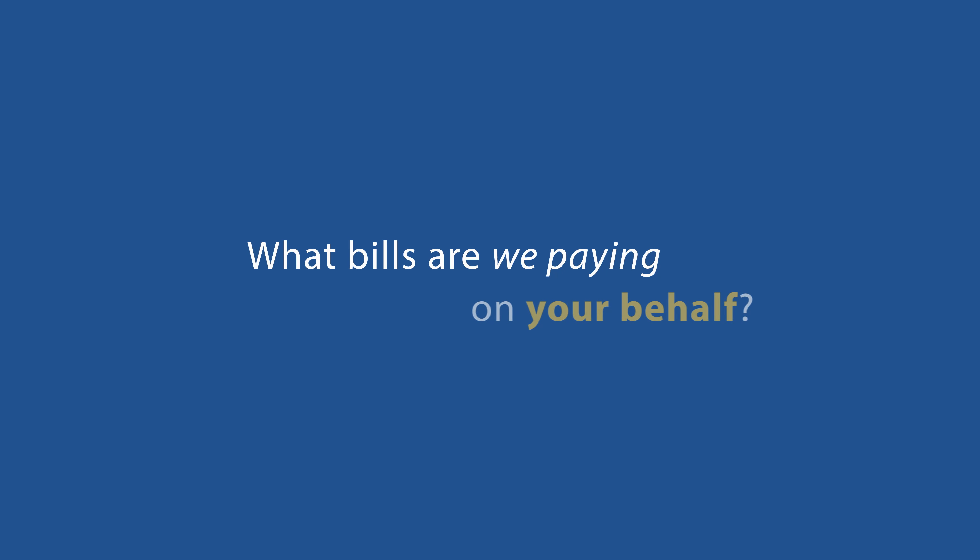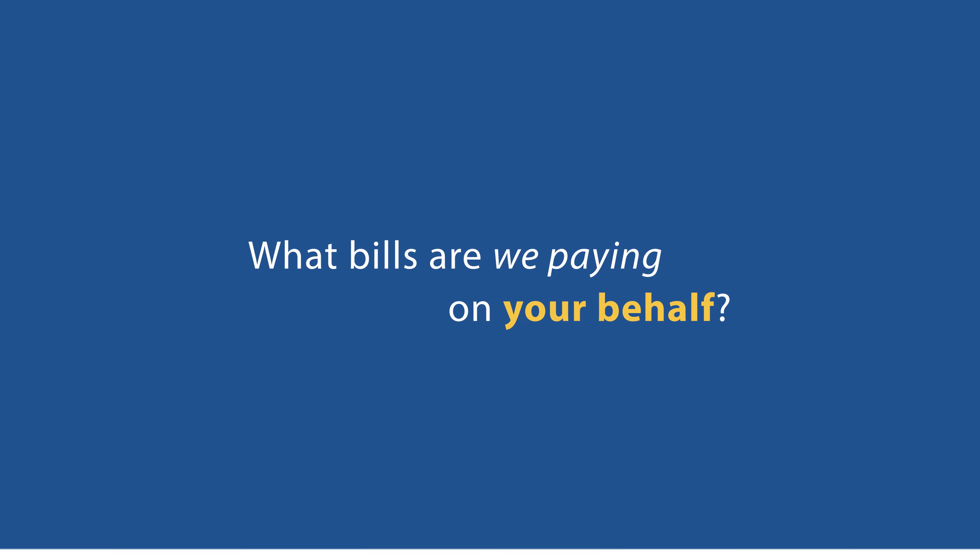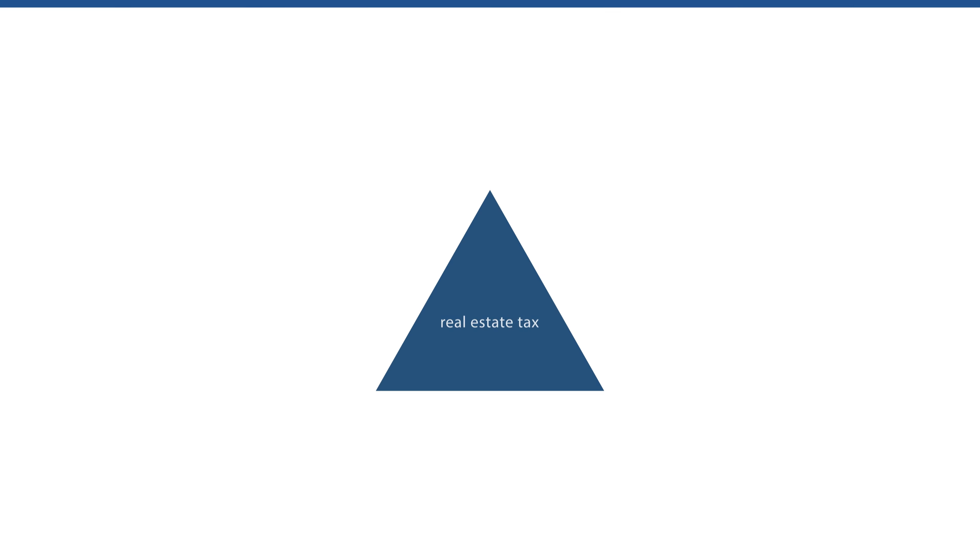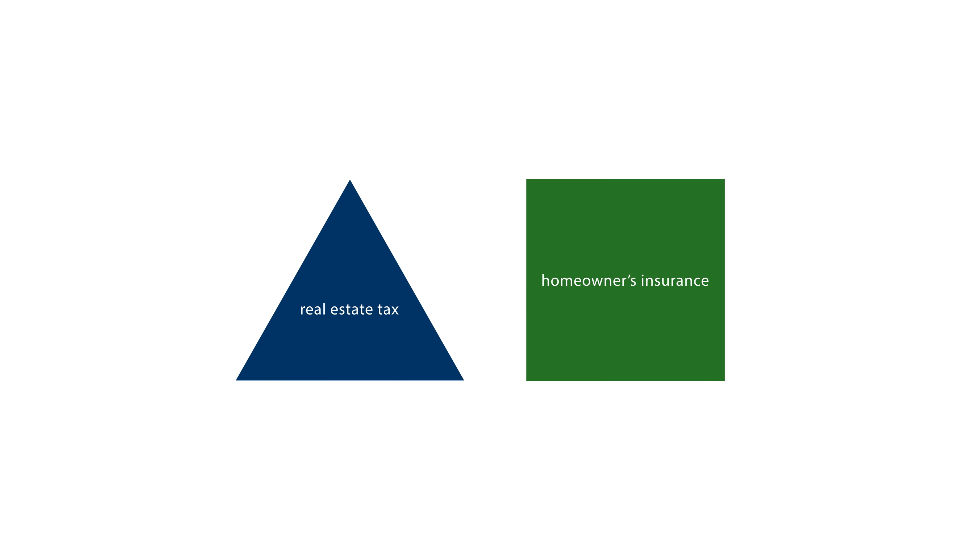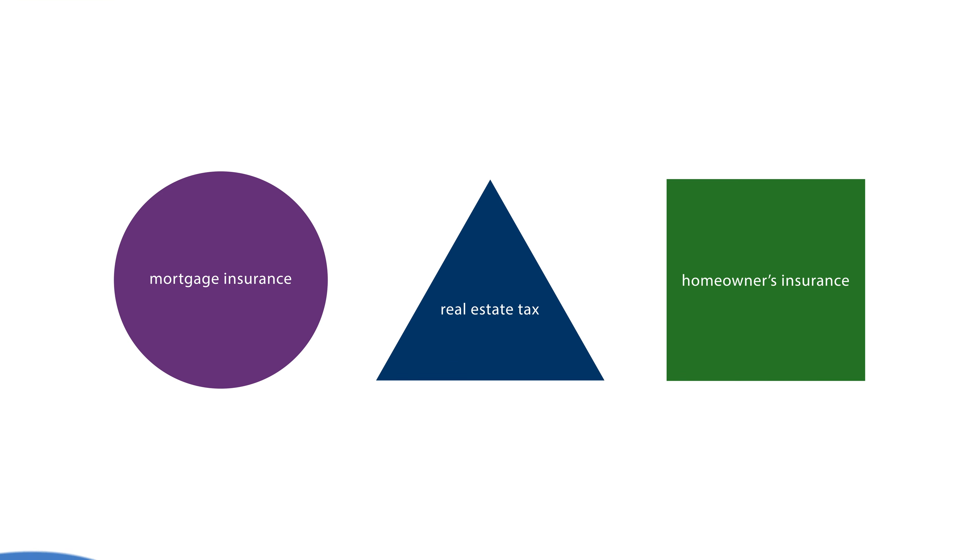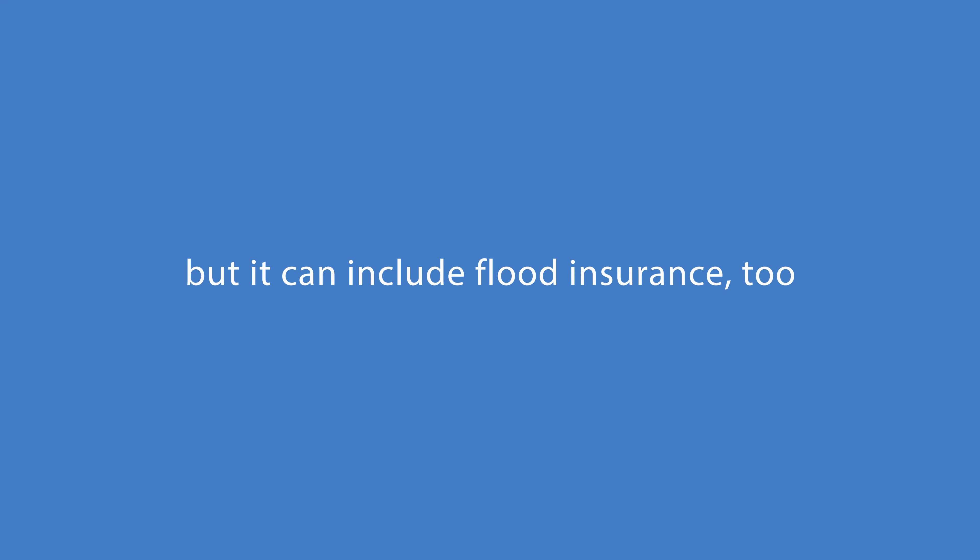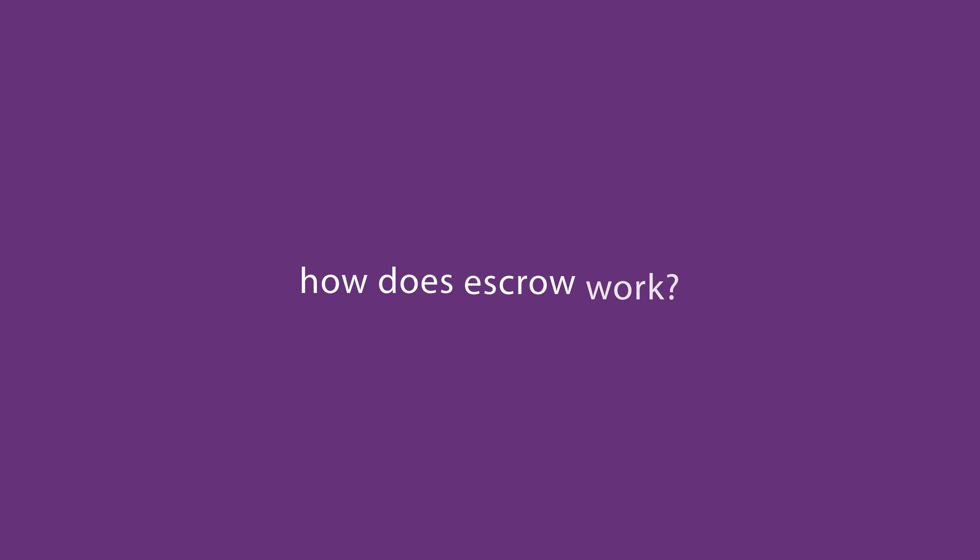What bills are we paying on your behalf? Usually, it's your real estate tax, homeowners insurance, and mortgage insurance. But it can include flood insurance, too. And how does escrow work?